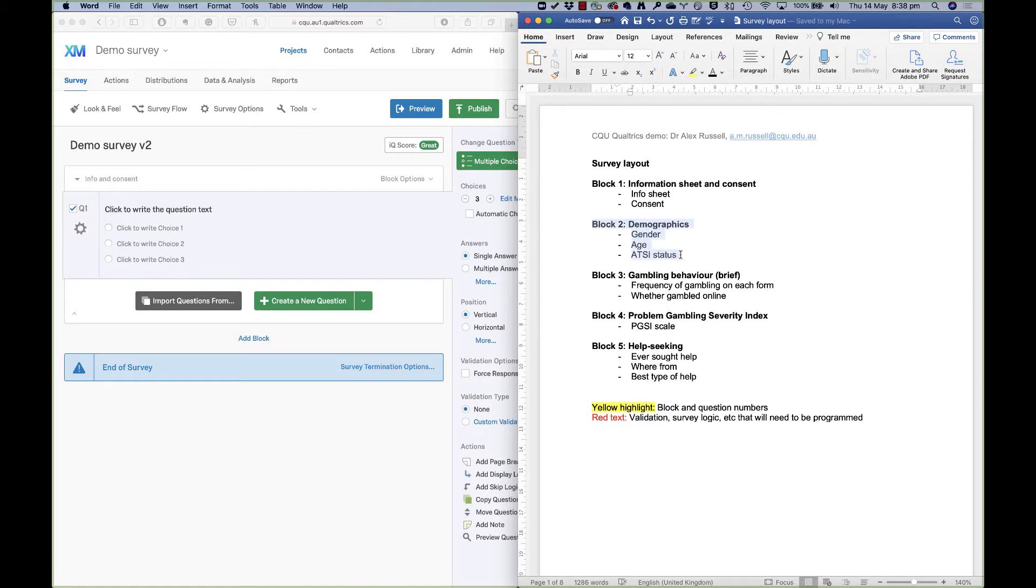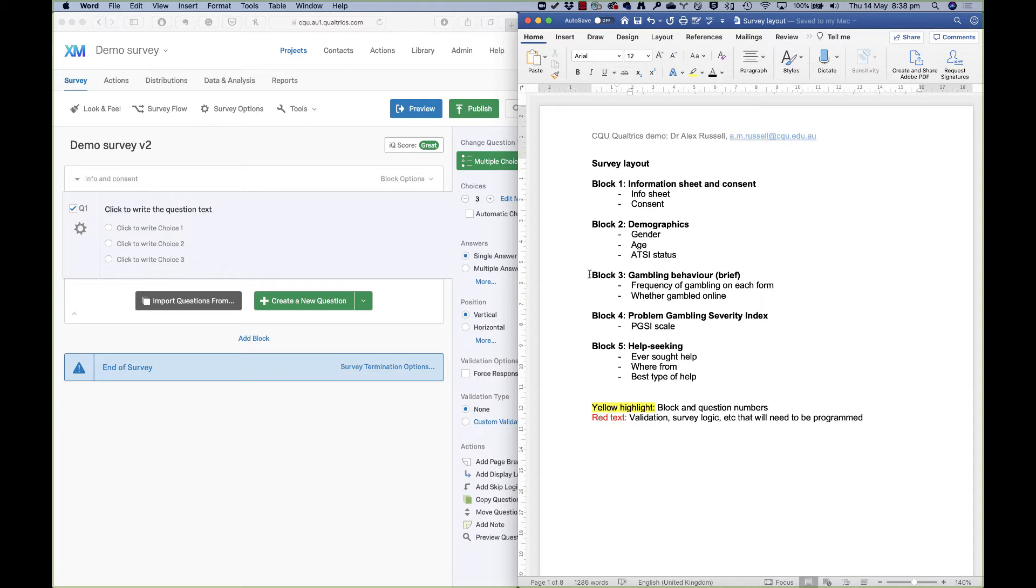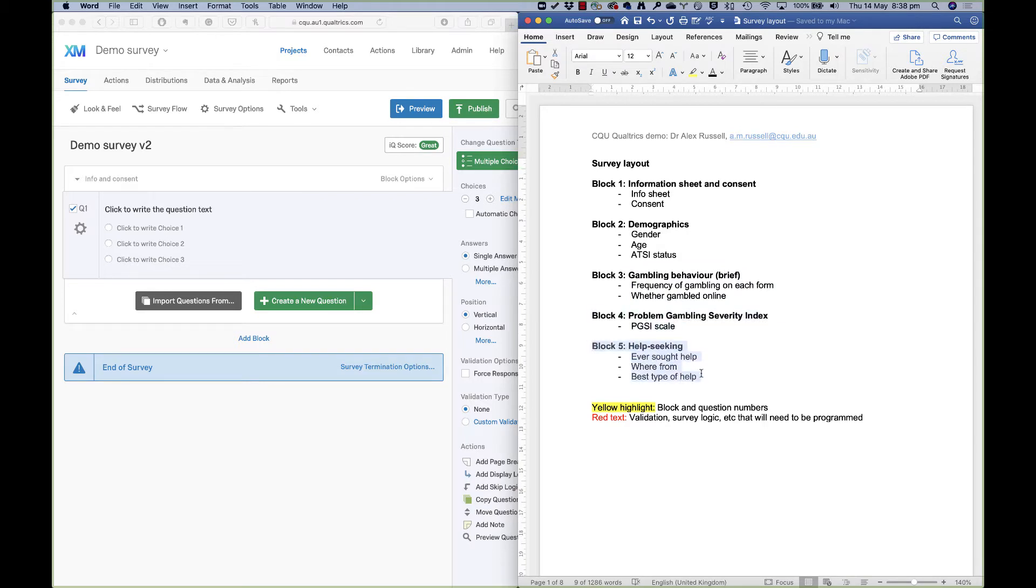I have a first block which has two questions in it: information sheet and consent. Then I have a block for some demographics with gender, age, and Aboriginal and Torres Strait Islander status—three different types of questions that will allow me to show you how to program those different types into the survey engine and some things that you might need to think about with those types of questions. Later on, we'll add in some gambling behavior questions, just some really brief ones, a scale to show you how scales can be done in Qualtrics, and some questions about help seeking for gambling-related problems that won't be relevant for everyone.